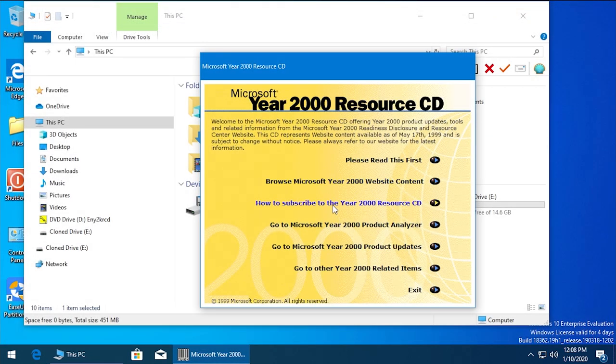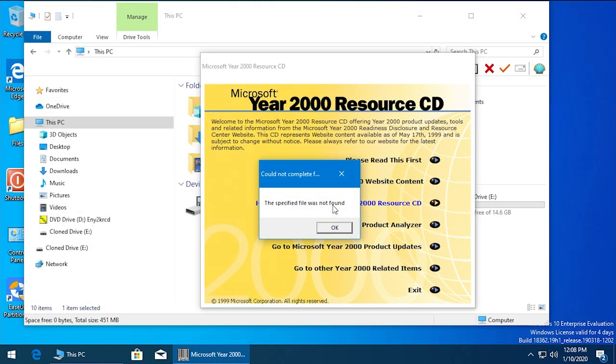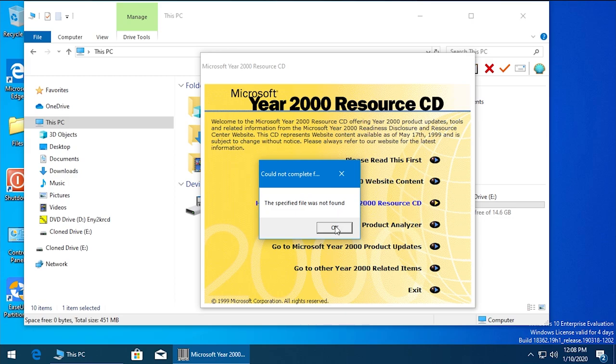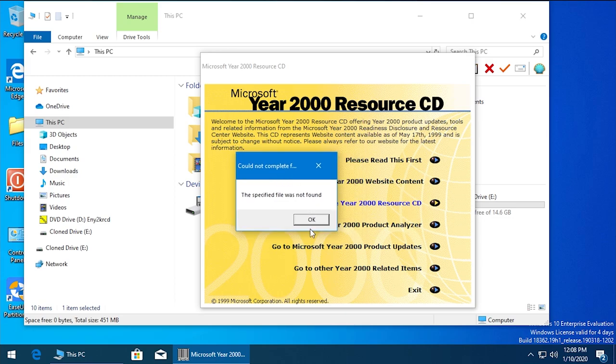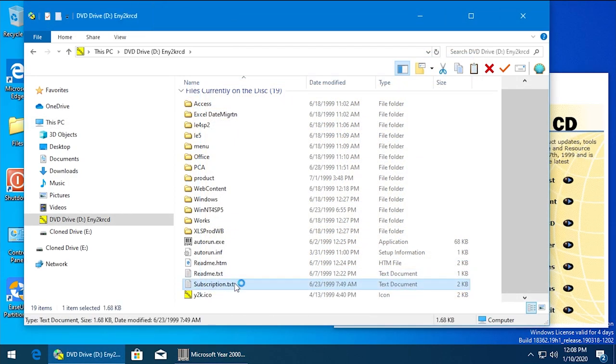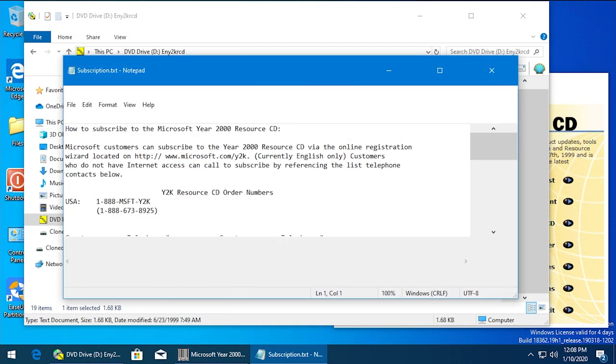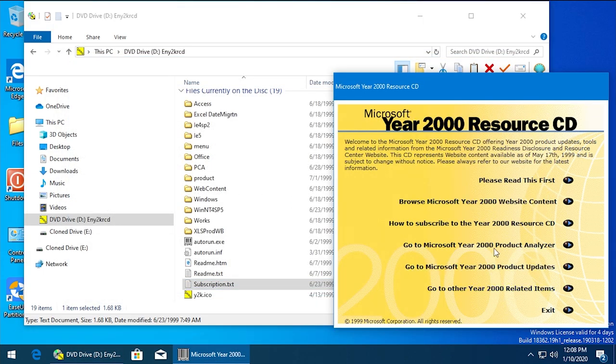How to Subscribe to the Year 2000 Resource CD - it's not able to find that file either. Yeah, it is still in here actually. Yeah, this is it right here: How to Subscribe to the Year 2000 Resource CD. So for some reason it's not actually able to open it up.